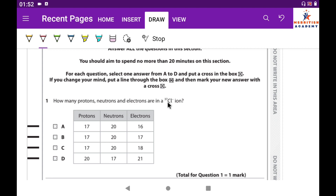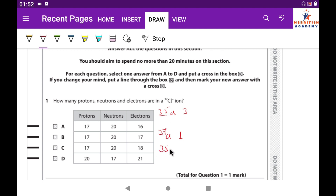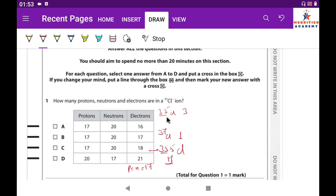Question 1: How many protons, neutrons, and electrons are present in ³⁷Cl⁻? As we know, chlorine has two isotopes: ³⁵Cl and ³⁷Cl, in a 3:1 ratio. Taking the average gives 35.5. The atomic number of chlorine is 17, so the number of protons is 17. The mass number is 37.